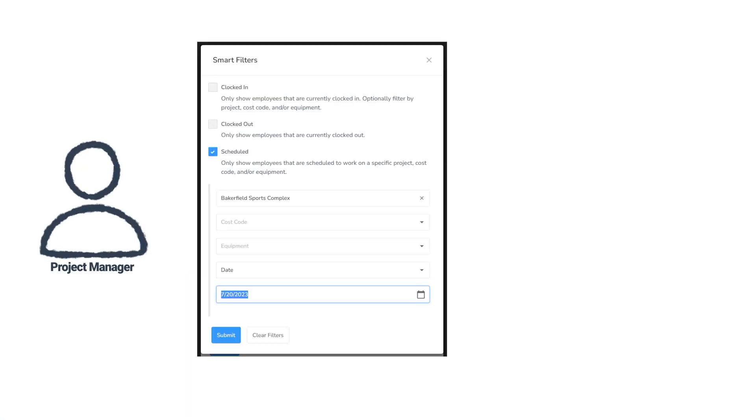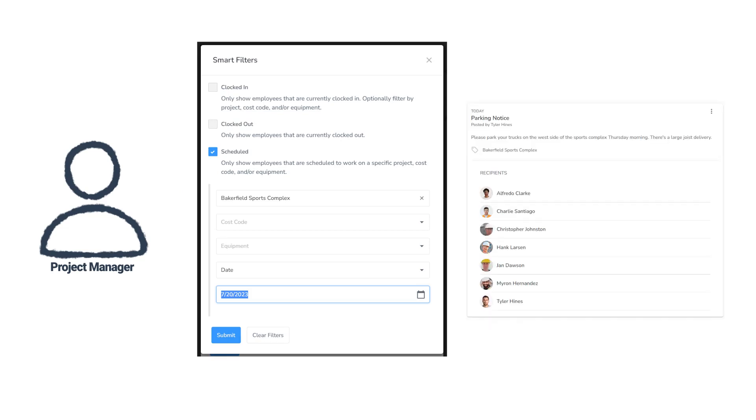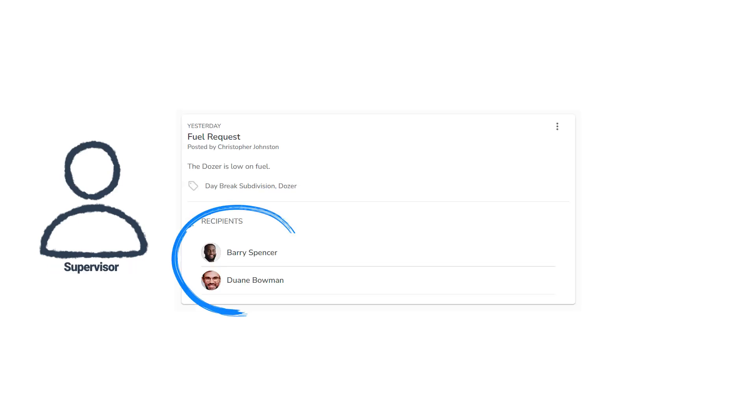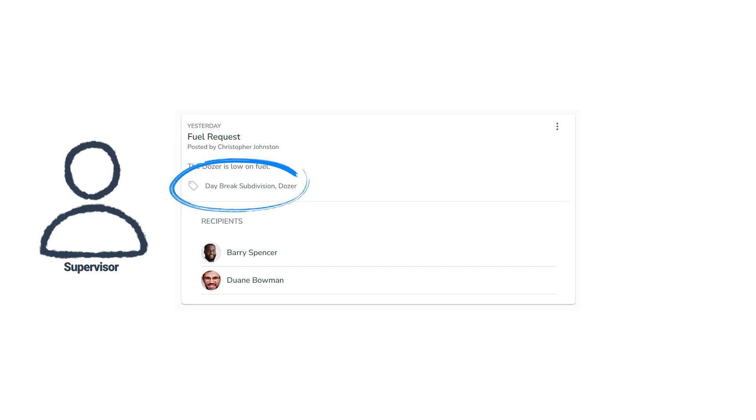So a project manager can let the crew scheduled to work at the subdivision on Thursday know that they need to park their trucks on the west side of the job site that morning. A supervisor can let maintenance guys know that the dozer is running low on fuel while adding a project and equipment tag so that you have an organized record of all the maintenance and fueling requests for that piece of equipment on that project.